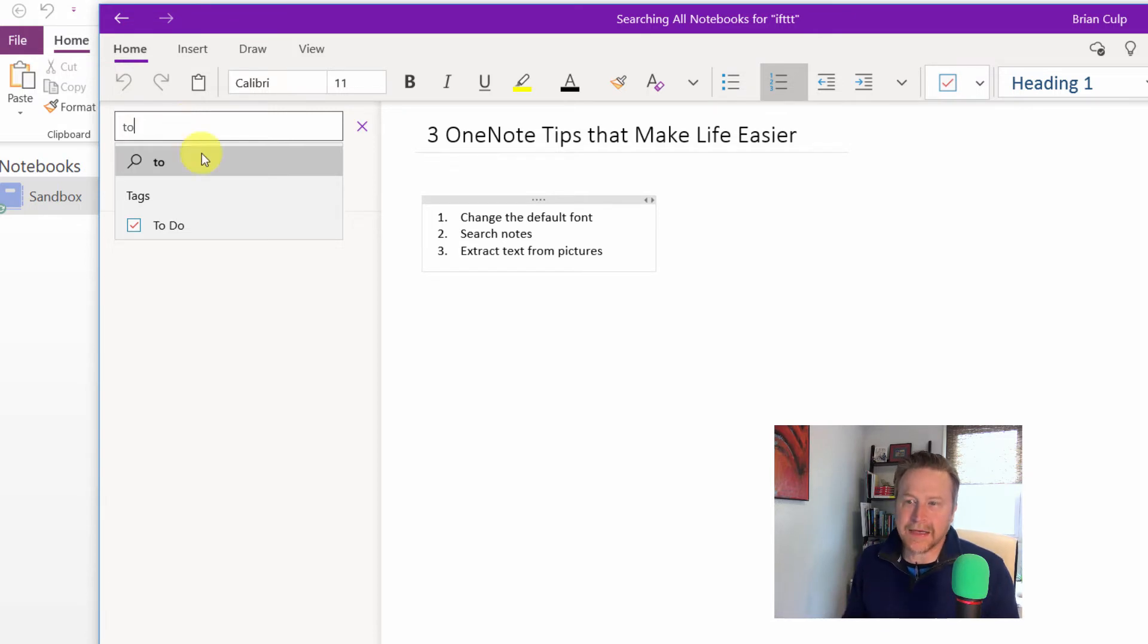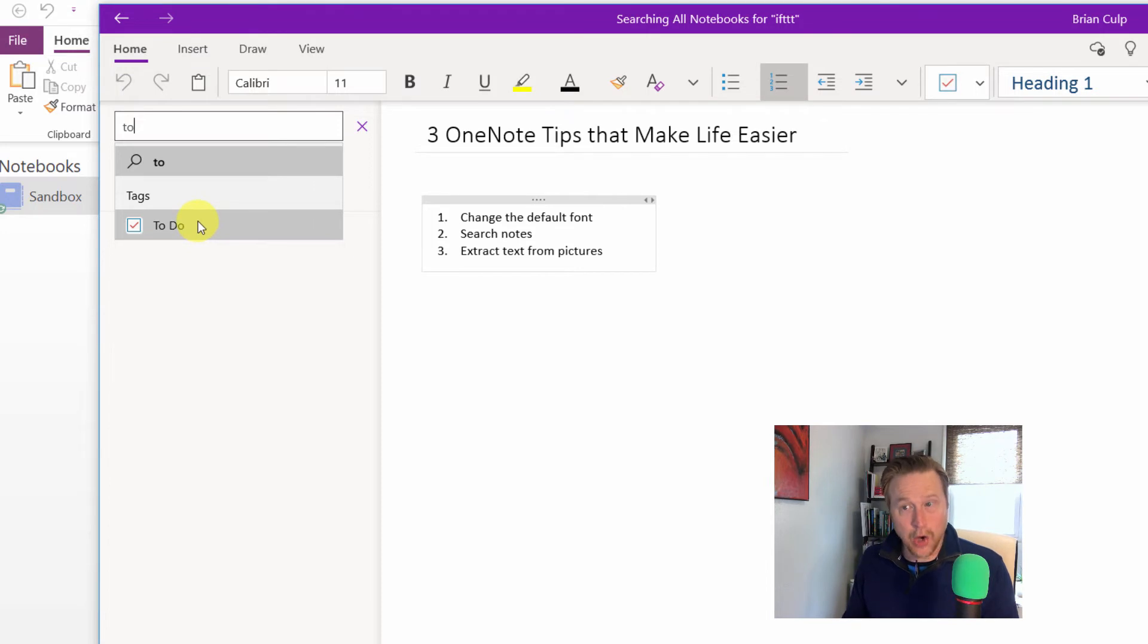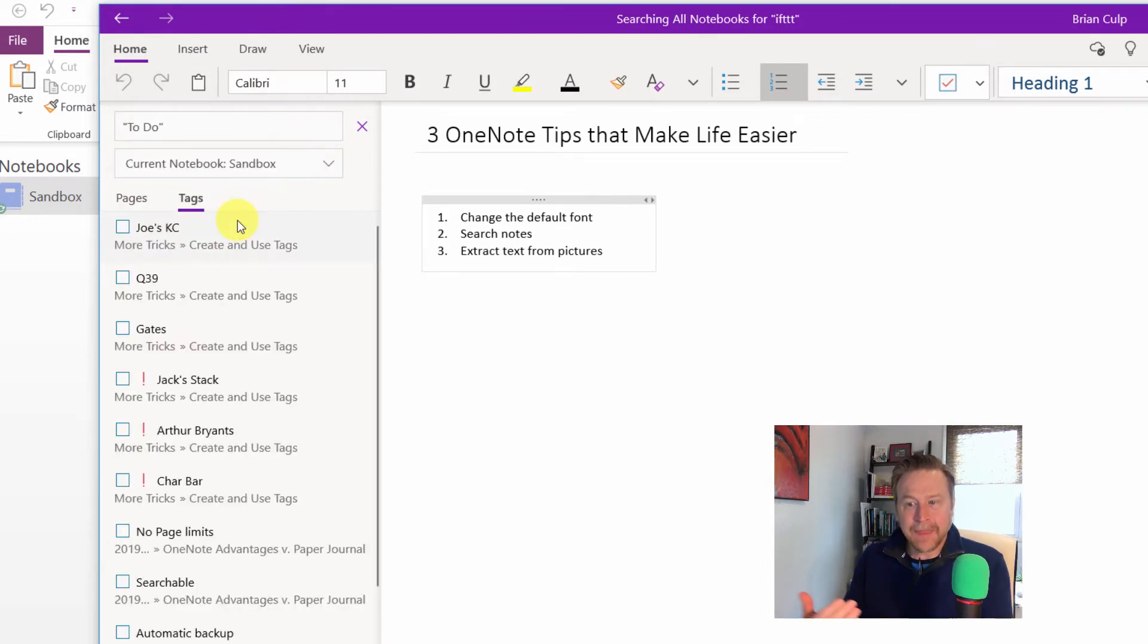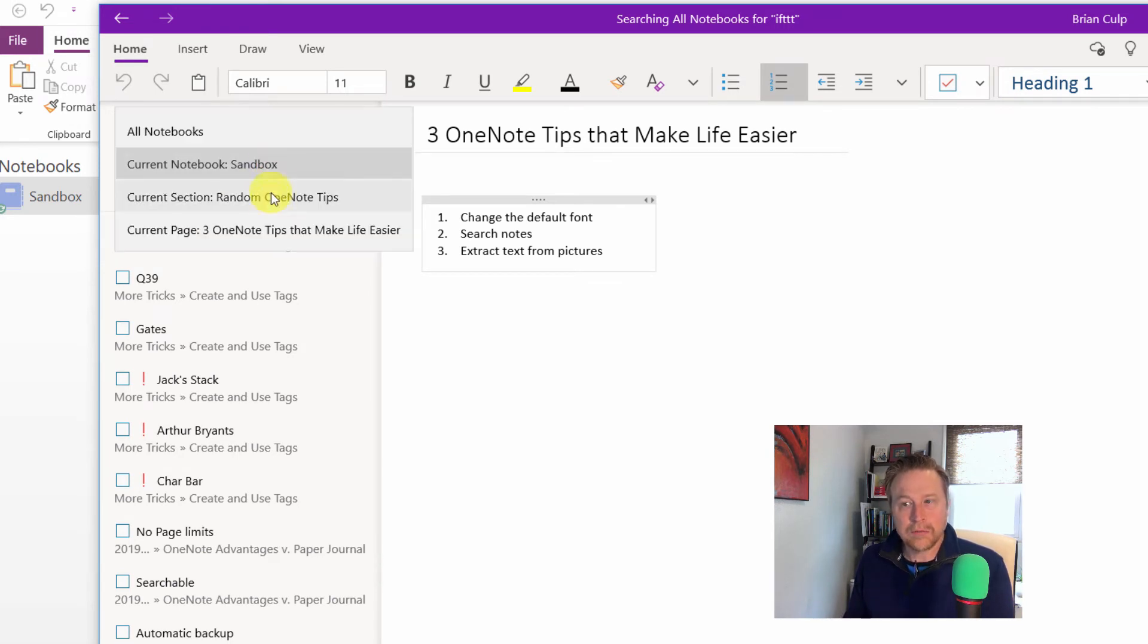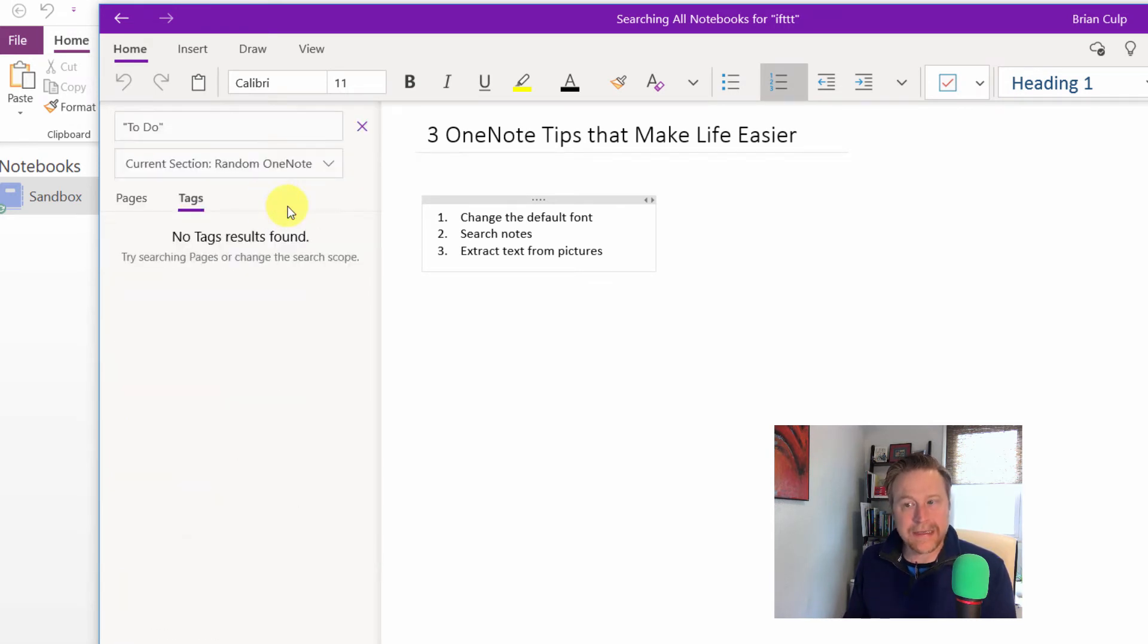So if I just start typing in TO, then the tags should fill in automatically. Any tags that start with TO should fill in. So I can give that a click, and now it gives me all of the to-do items that are in the current notebook or maybe the current section.